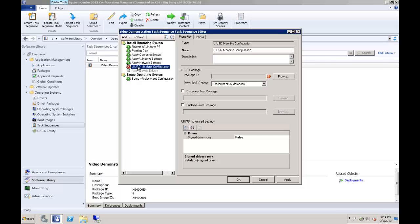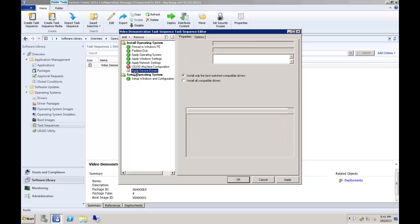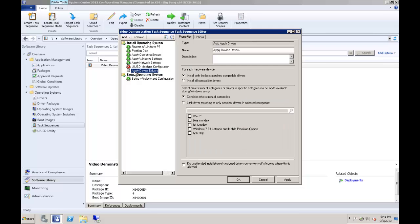While the UIUSD will not specifically interfere with the operations of the SCCM driver installation tasks, should you have a reason to use them in addition to the UIUSD, ensure that they are performed after the UIUSD machine configuration step, as the UIUSD process will undo any driver tasks performed before its operation.